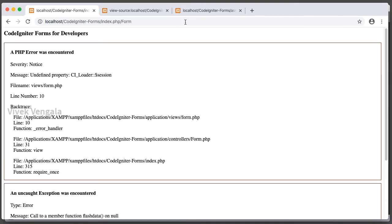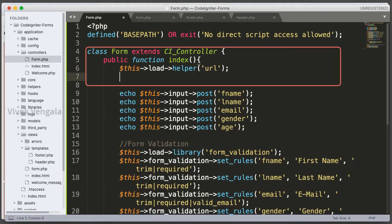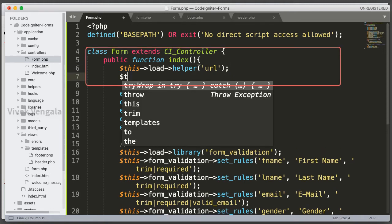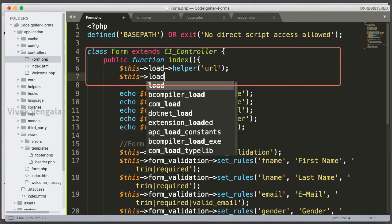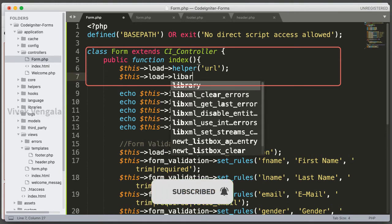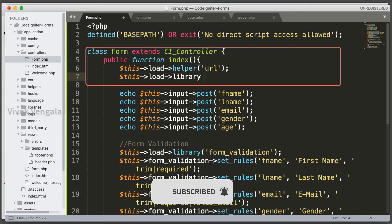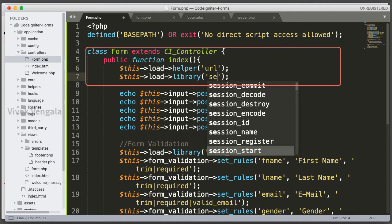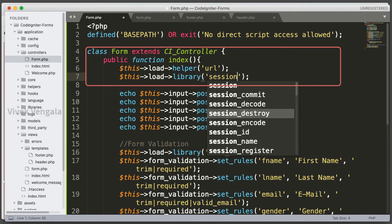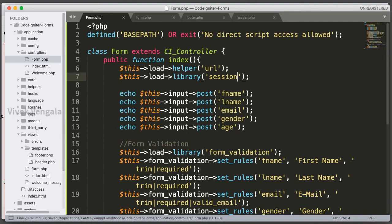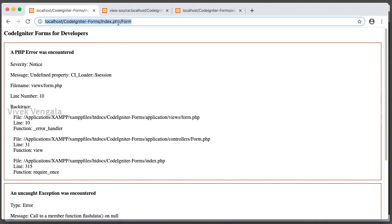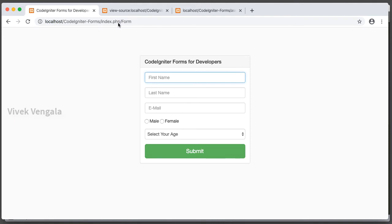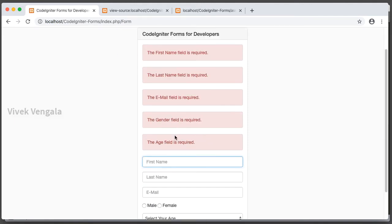Let's submit the form with empty values. After reloading the page, here you can see undefined property session. So we should load this library. This load library session. After loading this session library we shouldn't see any error message. It's working. If I submit with empty values, these are all errors.